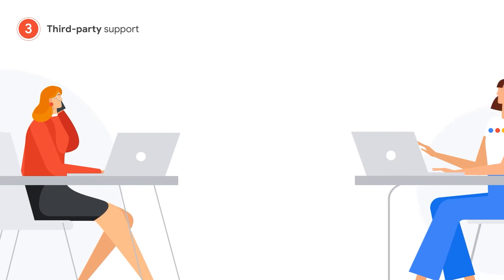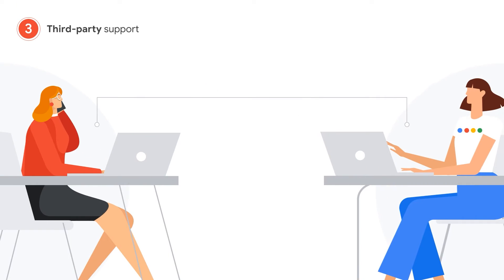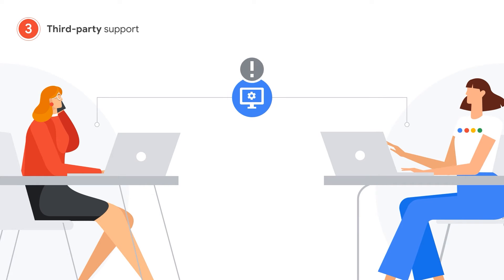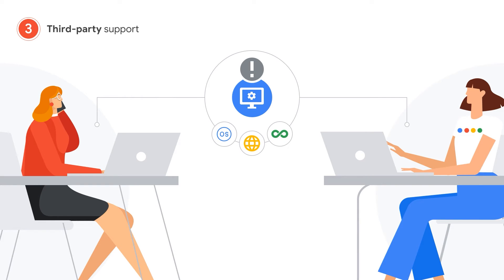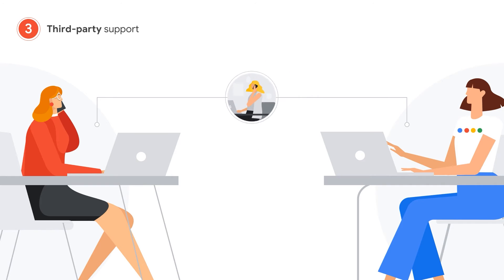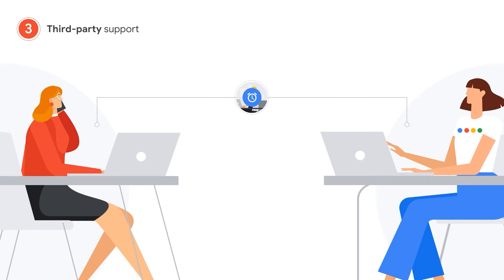Finally, third-party support involves our teams providing commercially reasonable support on configuring and troubleshooting third-party software, such as operating systems, web servers, DevOps tools, and similar. Again, if we can't help, we'll refer you to the vendor for more assistance.